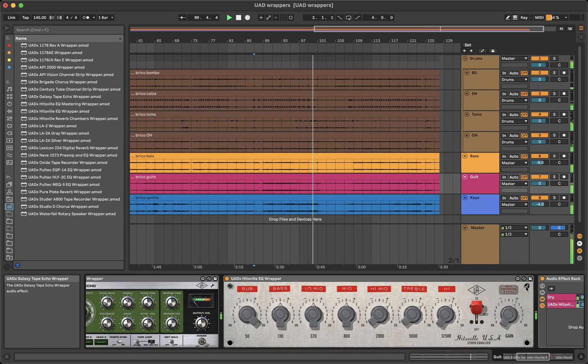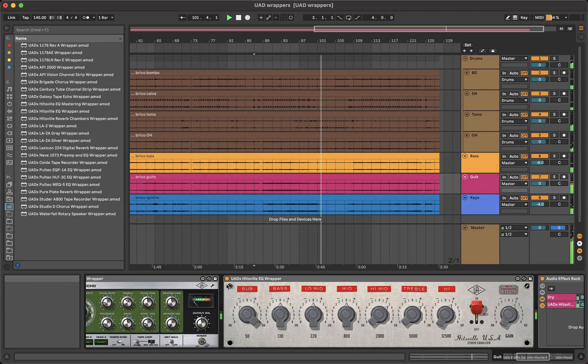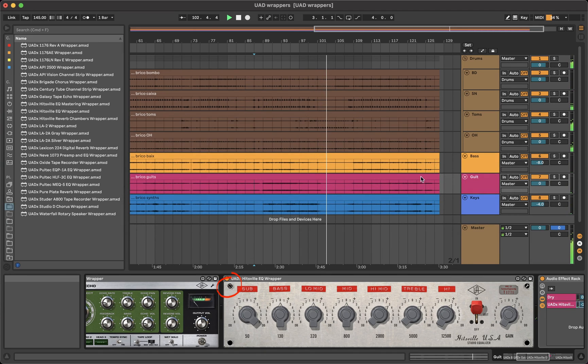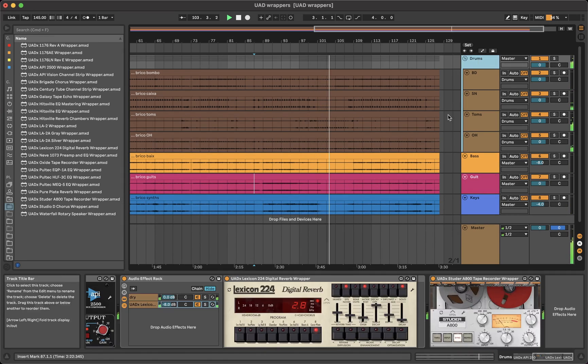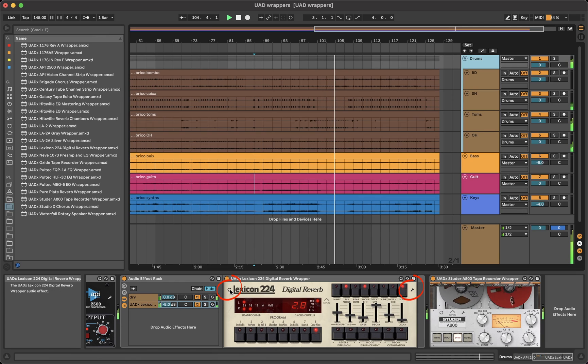If for some reason that is not the case and the wrapper and the plugin are not showing the same information, click on the refresh icon. This will ensure the wrapper and the plugin are showing the same parameters.